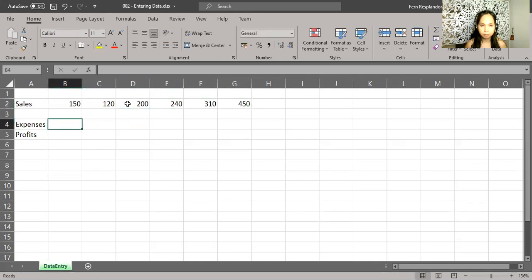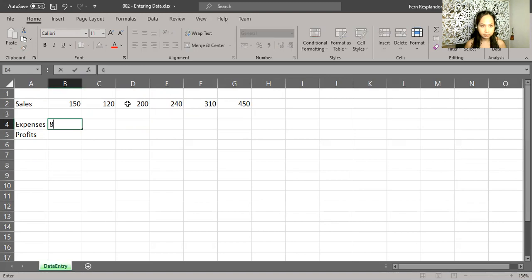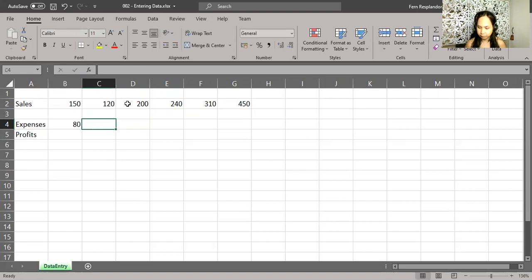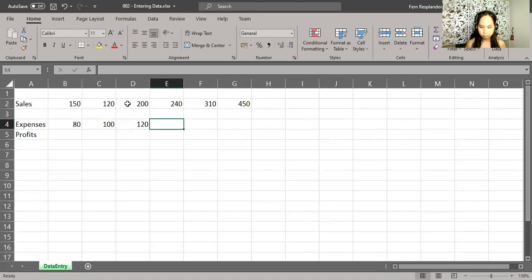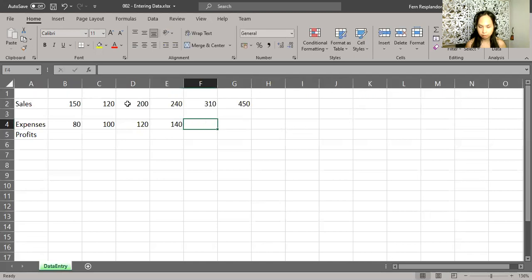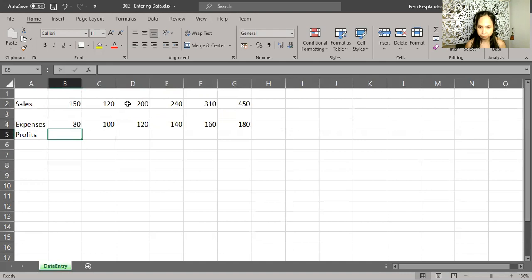Then move the active cell using the arrow keys from the keyboard, the left arrows from the keyboard. And then I'm going to be putting some more numbers in here. Let's say 80, then 100, then 120, 140, 160, and then 180, enter.